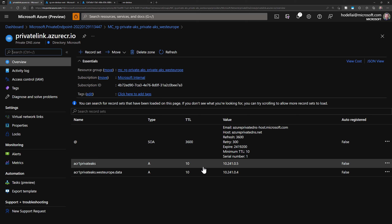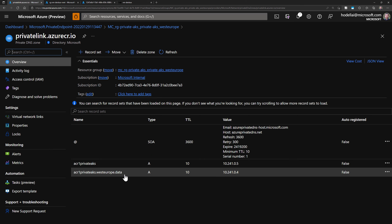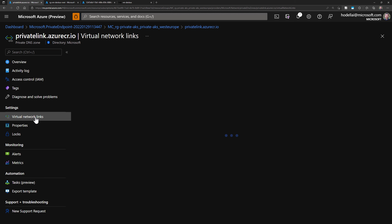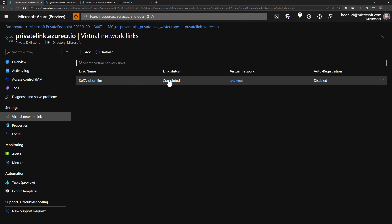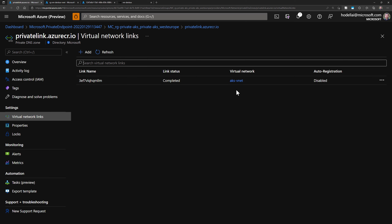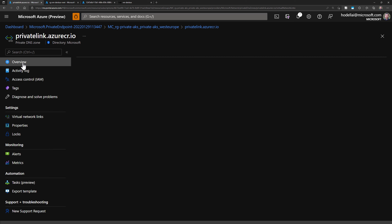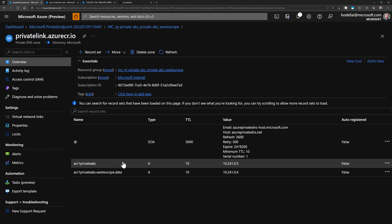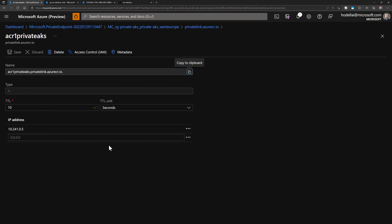Note that we have two private IPs — one for reaching the ACR itself and a second for reaching the data or containers saved in a storage account. In Virtual Network Links, we can see a link created for the AKS vNet, meaning the cluster can connect to the ACR. The first A record shows the private link FQDN 'privatelink.azurecr.io'. The network interface is in read-only mode and follows the same lifecycle as the private endpoint.